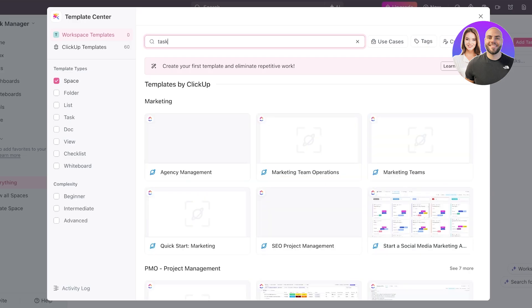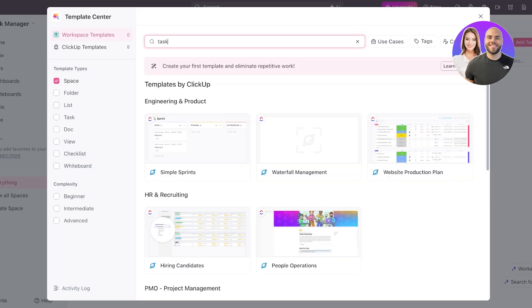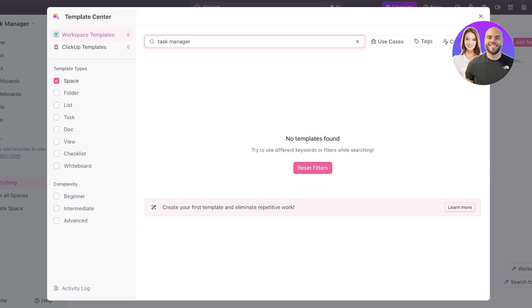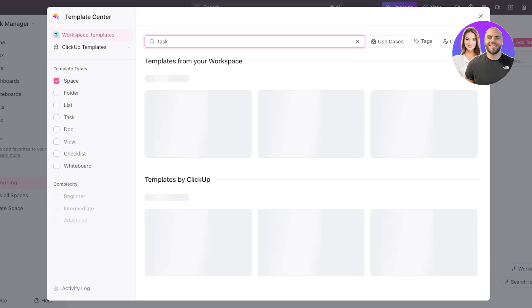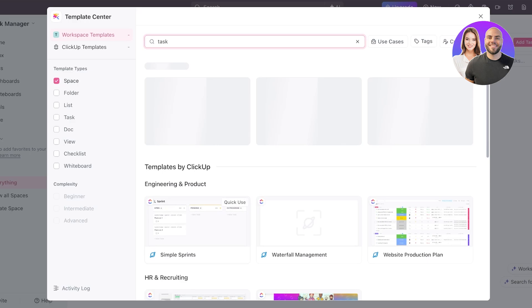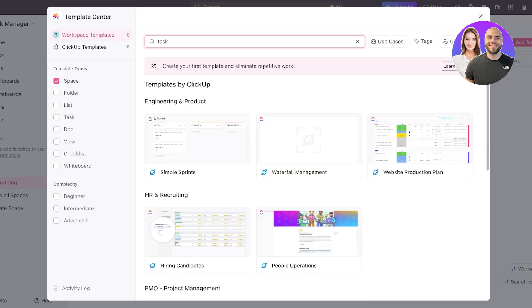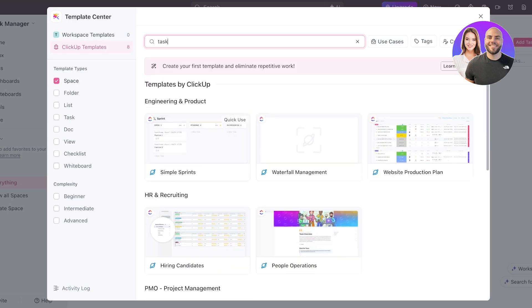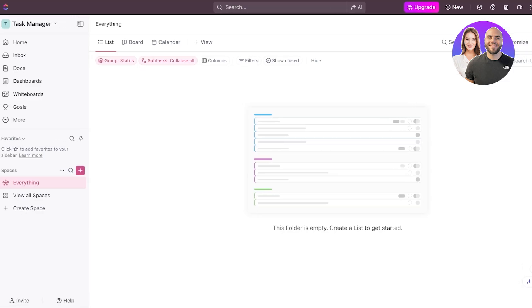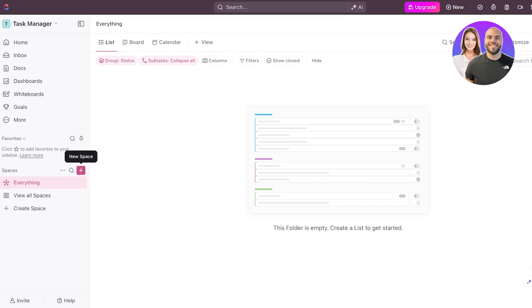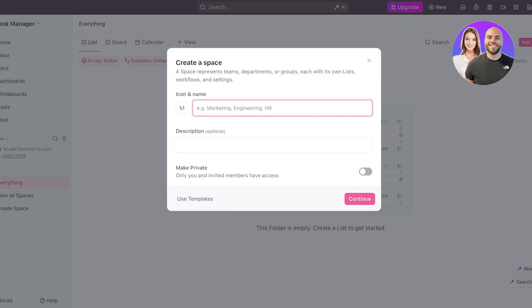You can even search for a task manager, and you will see different types of task management templates in different fields. You have simple sprints, you have people operations, production plans, personal use, quick start, and other types of spaces. But I want to categorize or create everything in the form of a monthly space, because I want to be able to click on one space and know everything I have to do without having to interchange spaces, and I want my months to be divided by spaces.